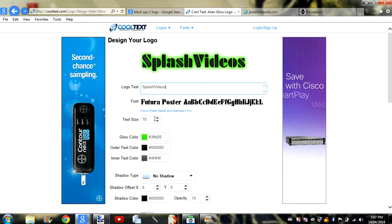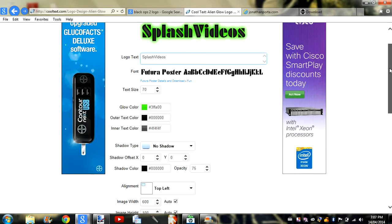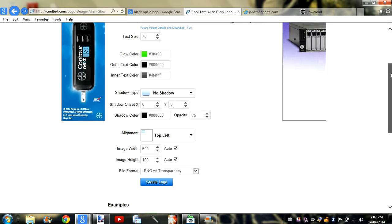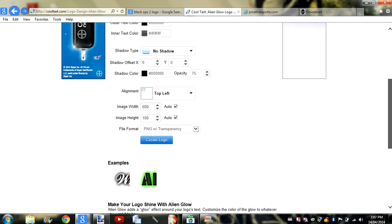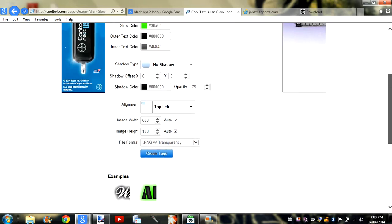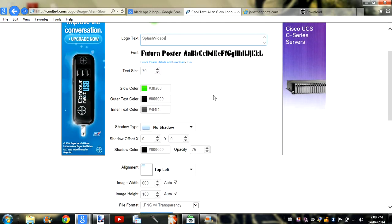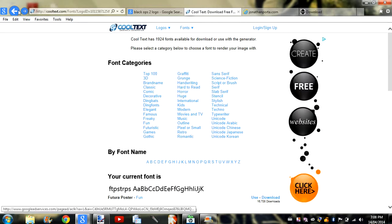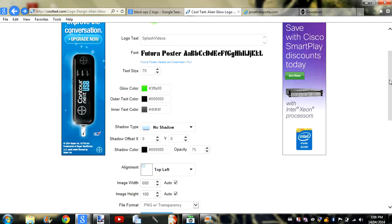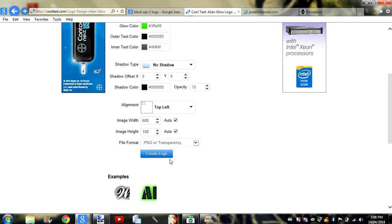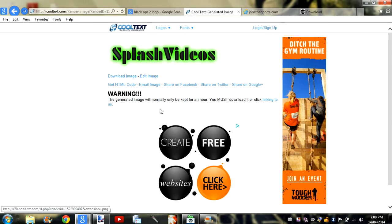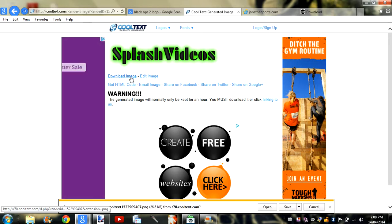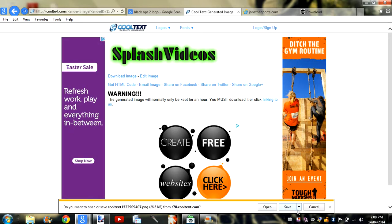And that looks nice. I like the colors. You can change all the colors of the glow, the font, and stuff like that. Just hit 'Create Logo', then 'Download Image', and save it.